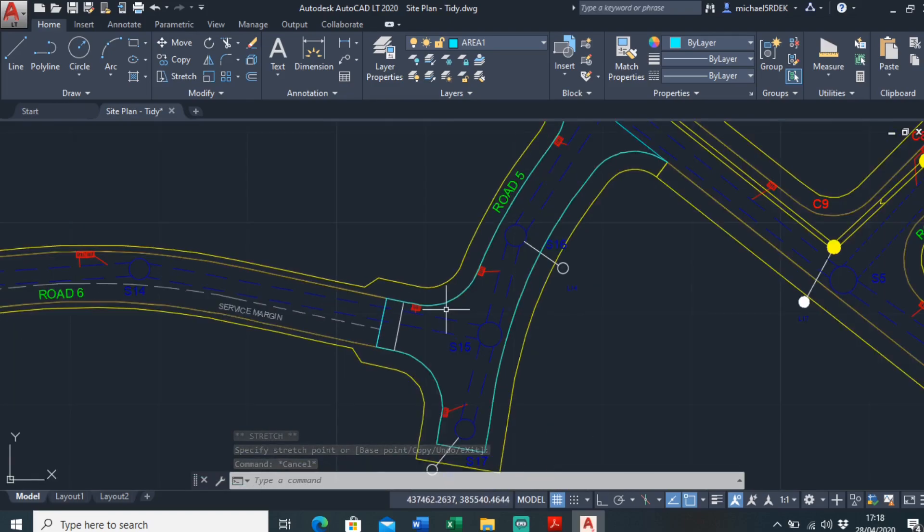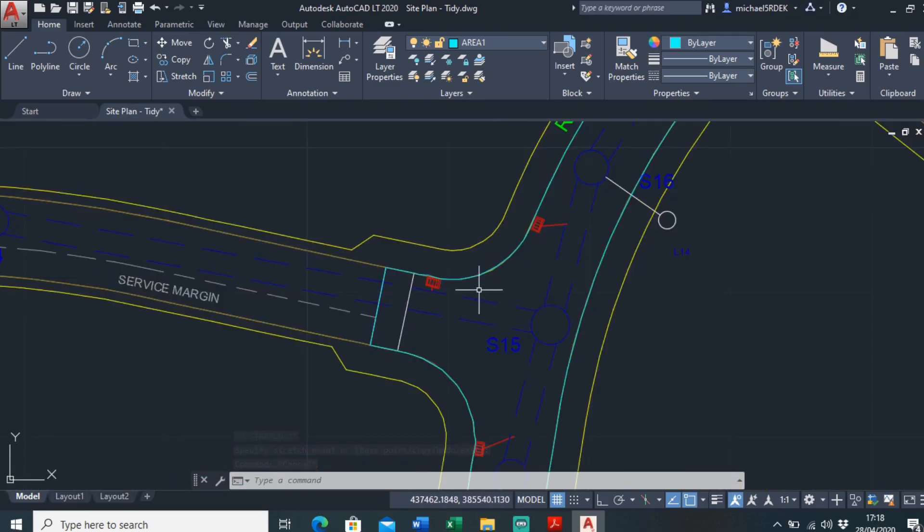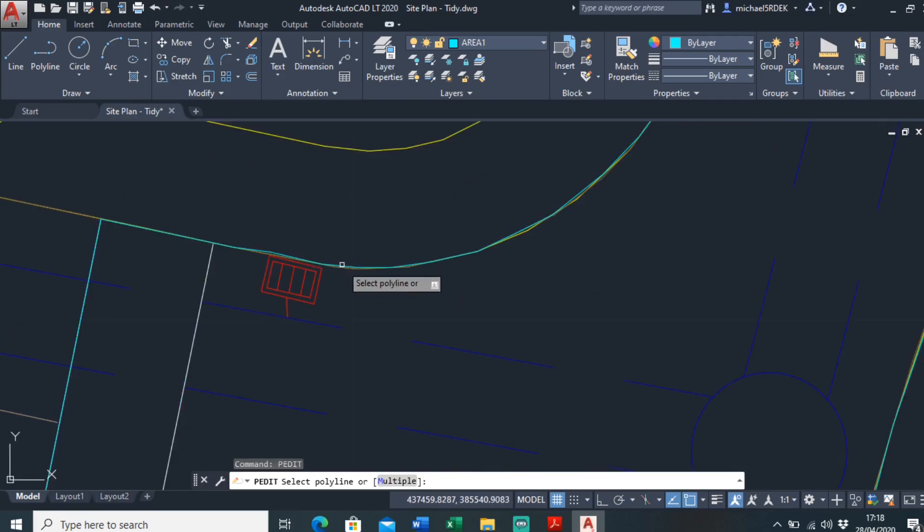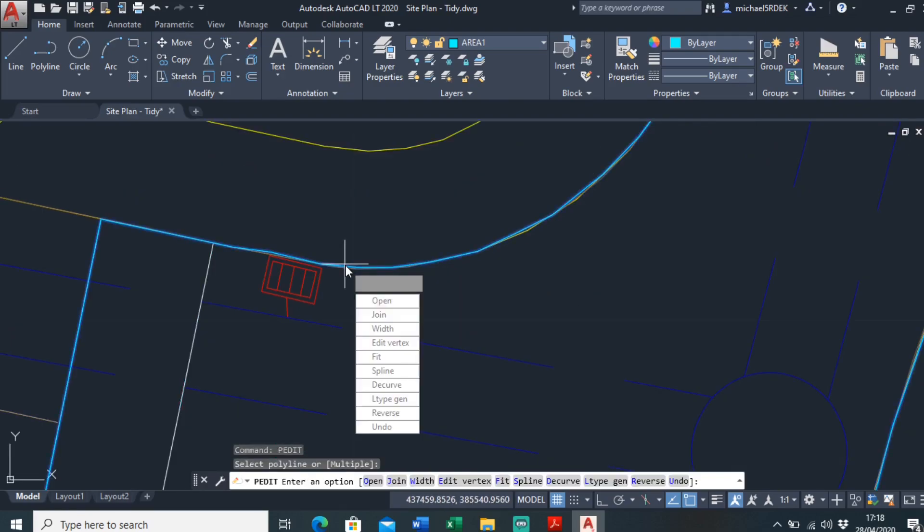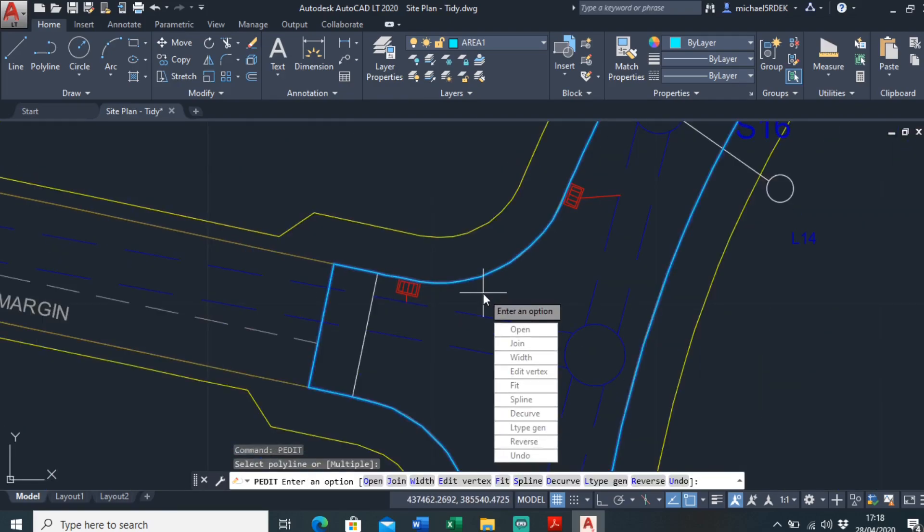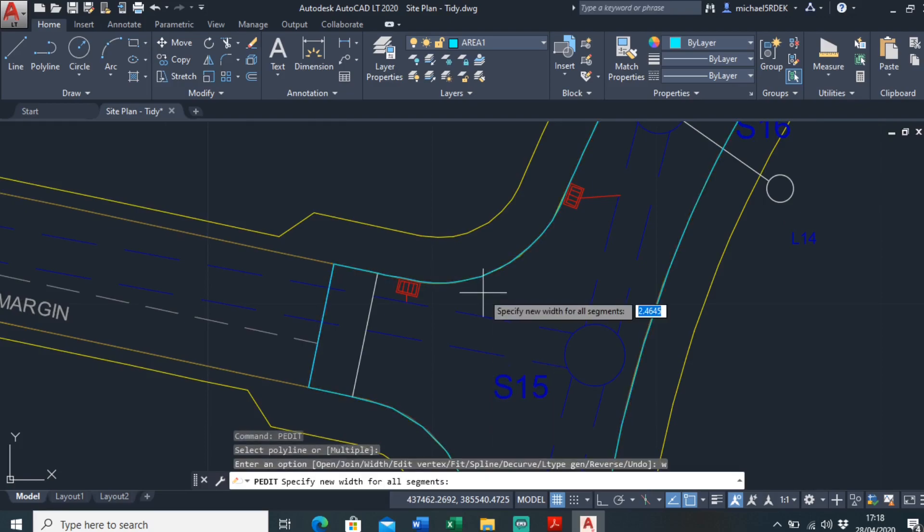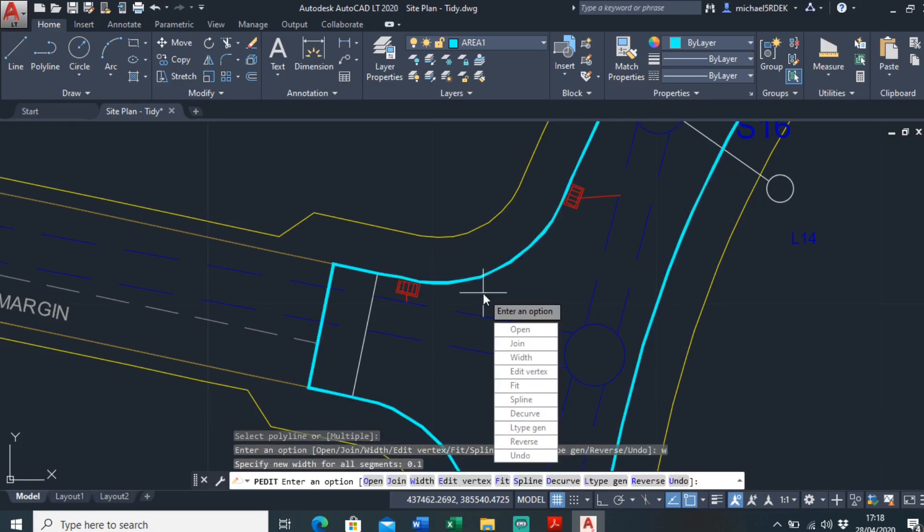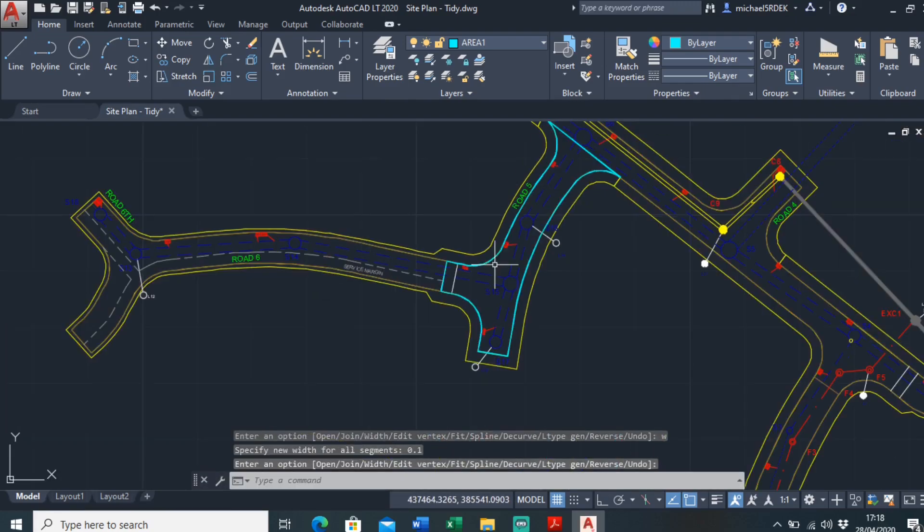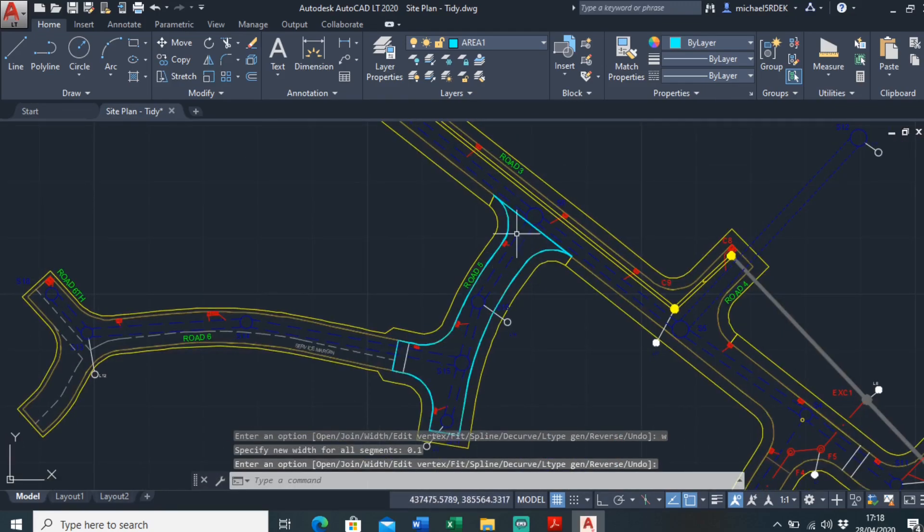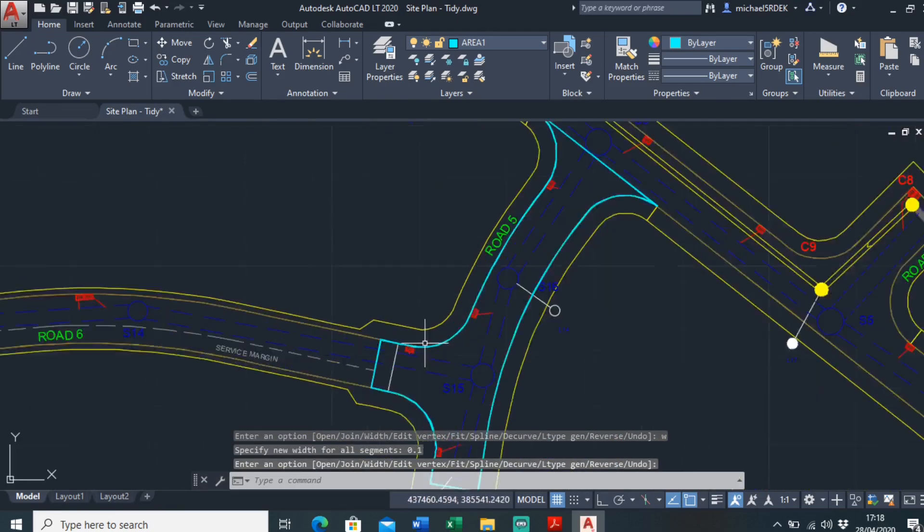It might be nicer to make this polyline a bit thicker. So just type in edit, select the polyline which is that one. I'm going to type in W for width, I'm just going to make it 0.1. And that's made it stand out a bit better.